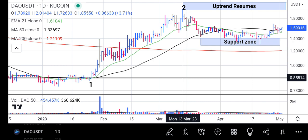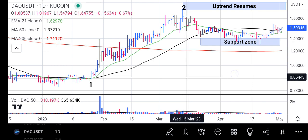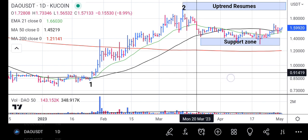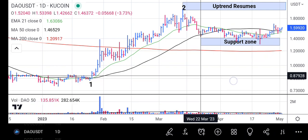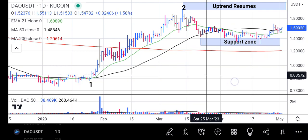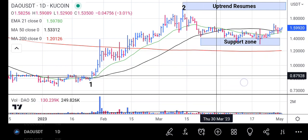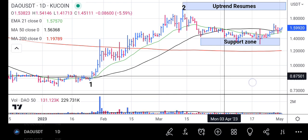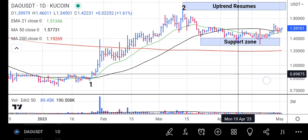When the price reached point two, the rally couldn't continue. It fell back to the 21-day moving average and came down to the 50-day moving average, then it started ranging for an extended period of time.